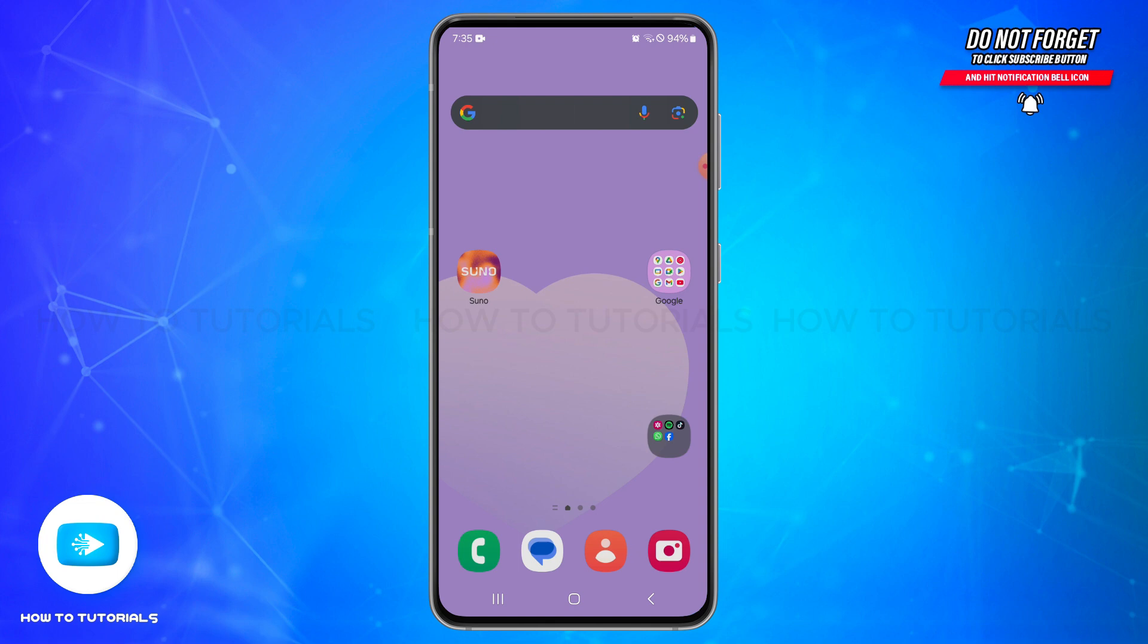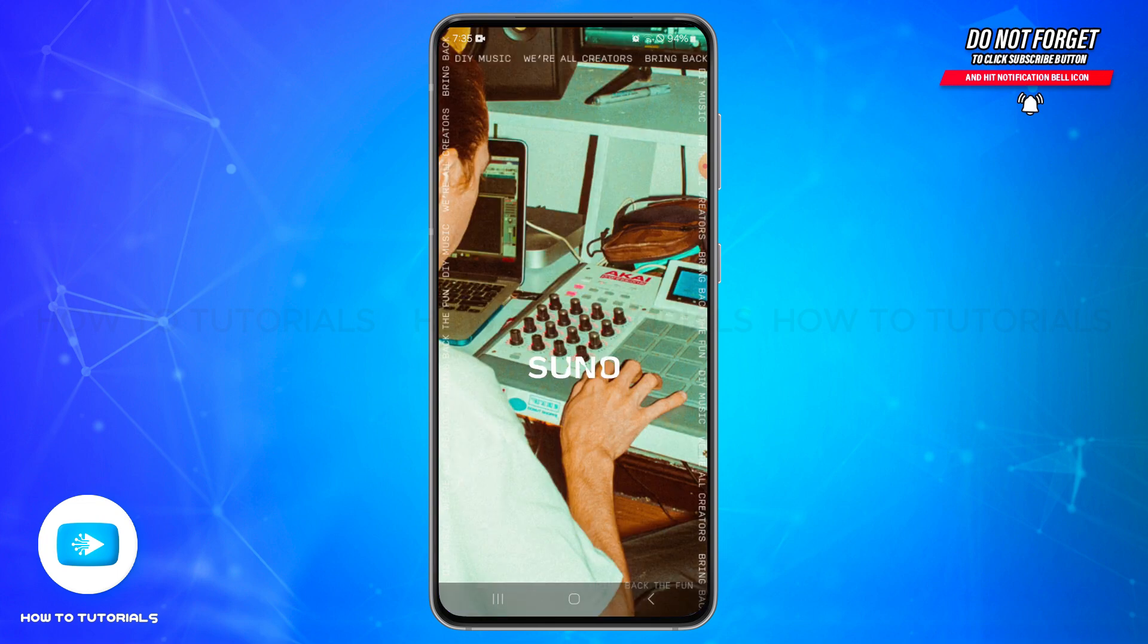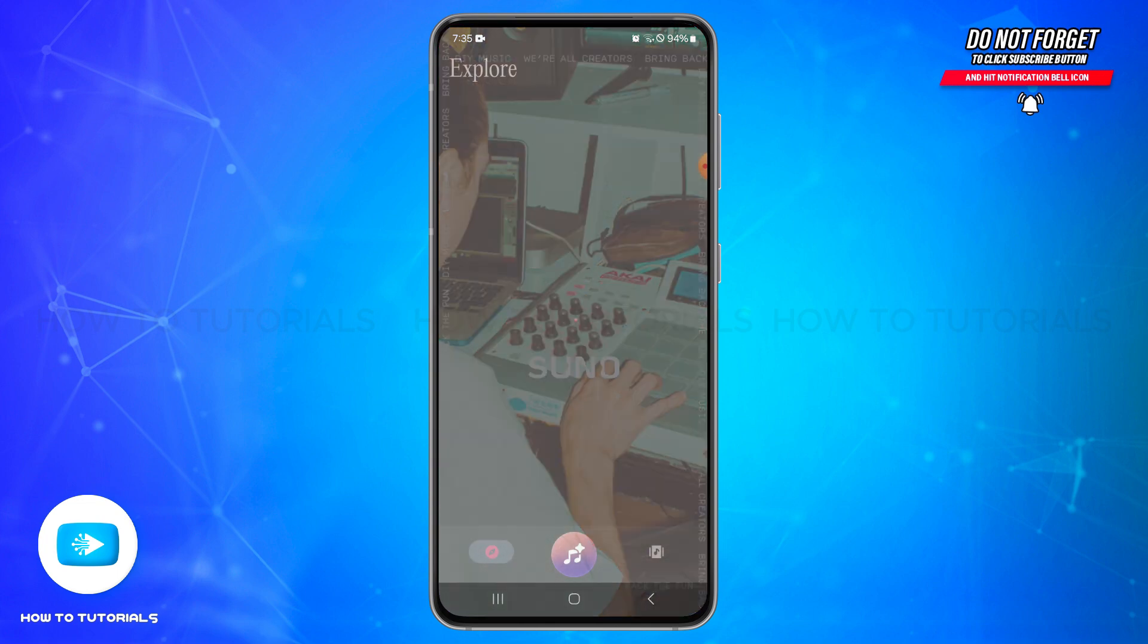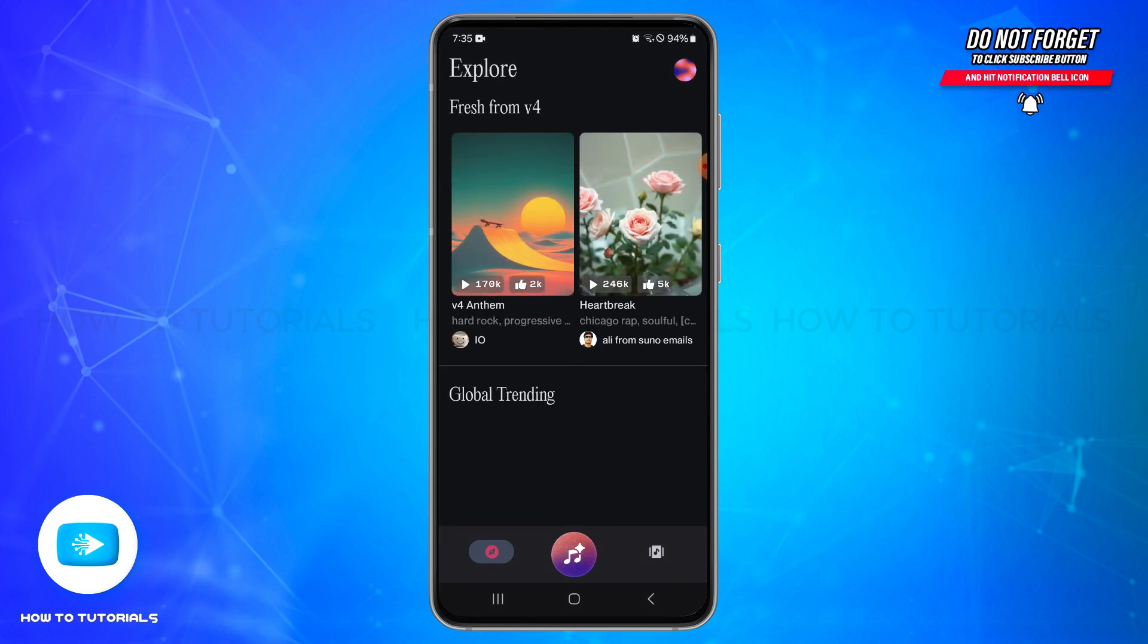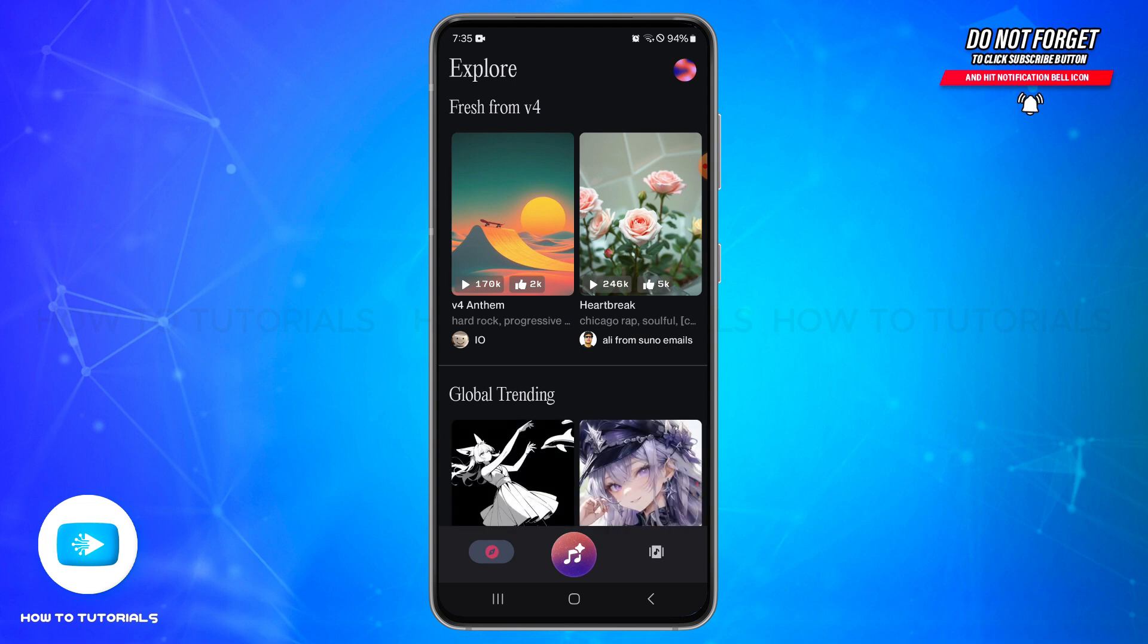Open your Suno AI application on your mobile device and make sure you are logged into your account. Once you are logged into your account, you will land on the home page.